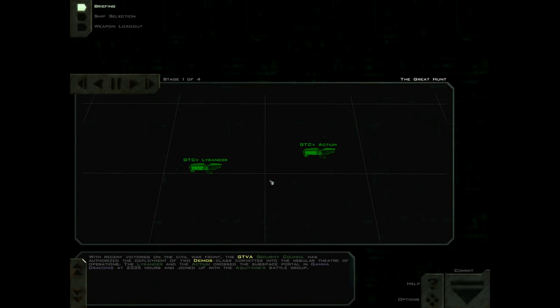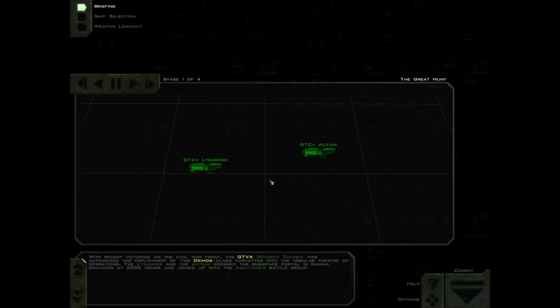With recent victories on the Civil War front, the GTVA Security Council has authorized the deployment of two Deimos-class corvettes into the Nebular Theater of Operations. The Lysander and the Actium crossed the subspace portal in Gamma Draconis at 2335 hours and joined up with the Aquitaine's battle group.